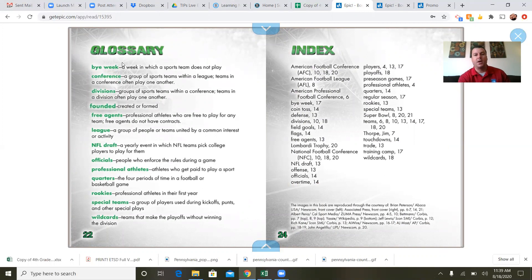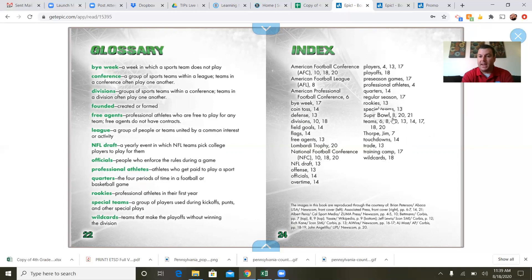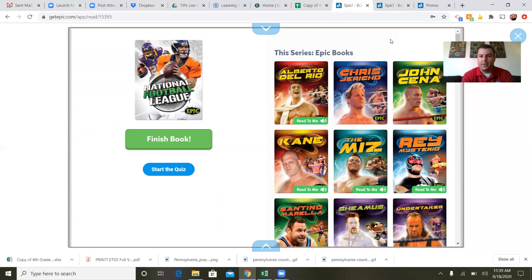A glossary is good for giving you keywords in a book and definitions of those words. I'm going to read these to you first so you have a good idea of what some of these words are going to be when I read them. And then you have an index. An index is kind of similar to the table of contents but more specific. For instance, training camp is on page 17, and the Super Bowl is on pages 8, 20, and 21 — basically anywhere those topics are mentioned.